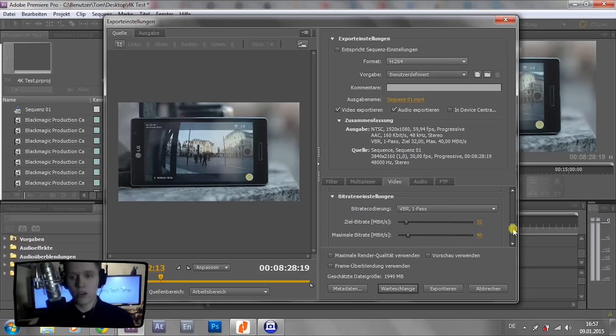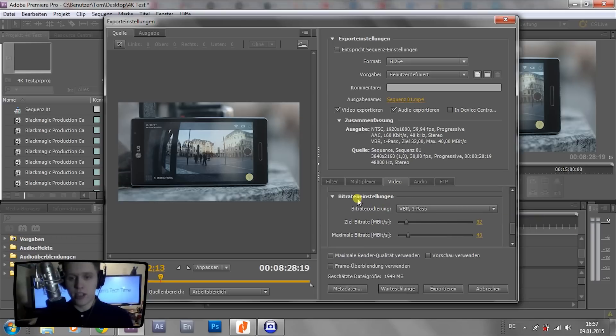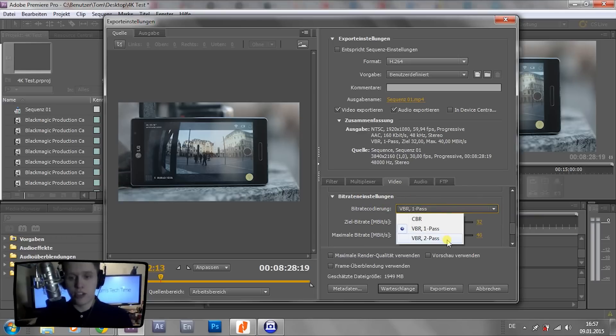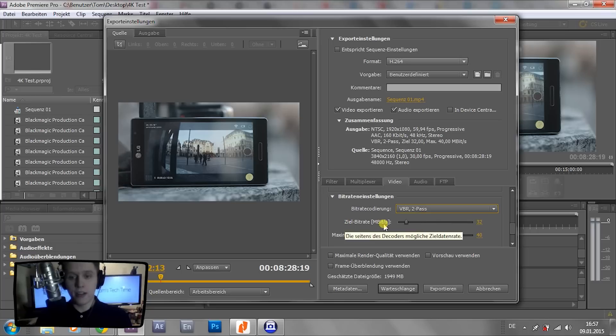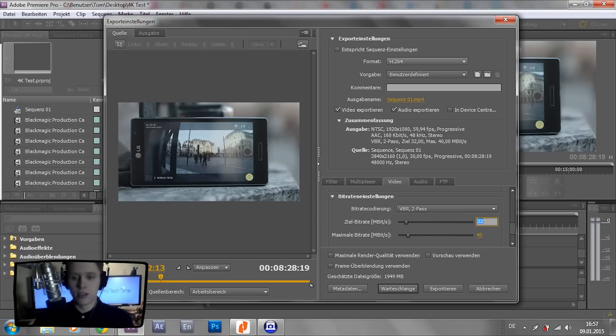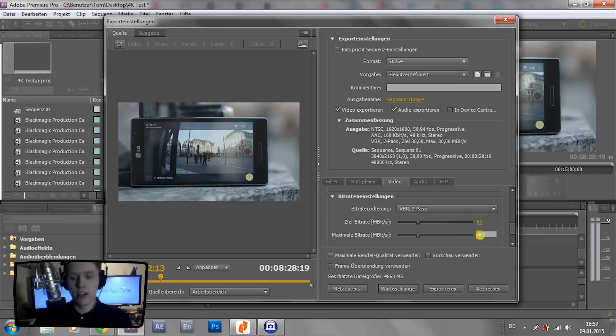You go down a little more until you reach that bitrate settings menu, and you select VBR 2 pass. And as the target bitrate, you can select something around 80, and maximum bitrate, something about 100.